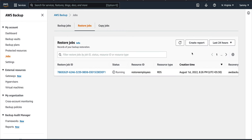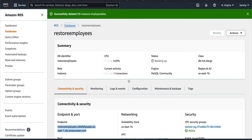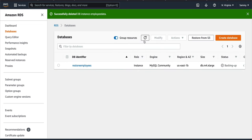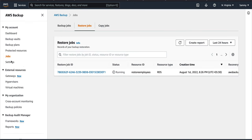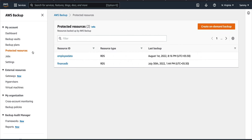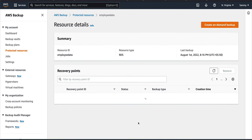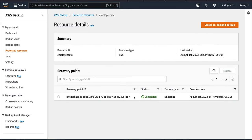Running 'show databases' shows the employees database is there. Running 'use employees' and querying the table confirms all the data is intact — employee ID, employee name, employee designation — everything is the same. This is what I wanted to show you. Meanwhile, the automated backup is still running, so the restore job will complete once that finishes. In Protected Resources, you'll notice the automated backup entry is gone since we deleted that instance, but once the new instance's automated backup runs, it will show up again.